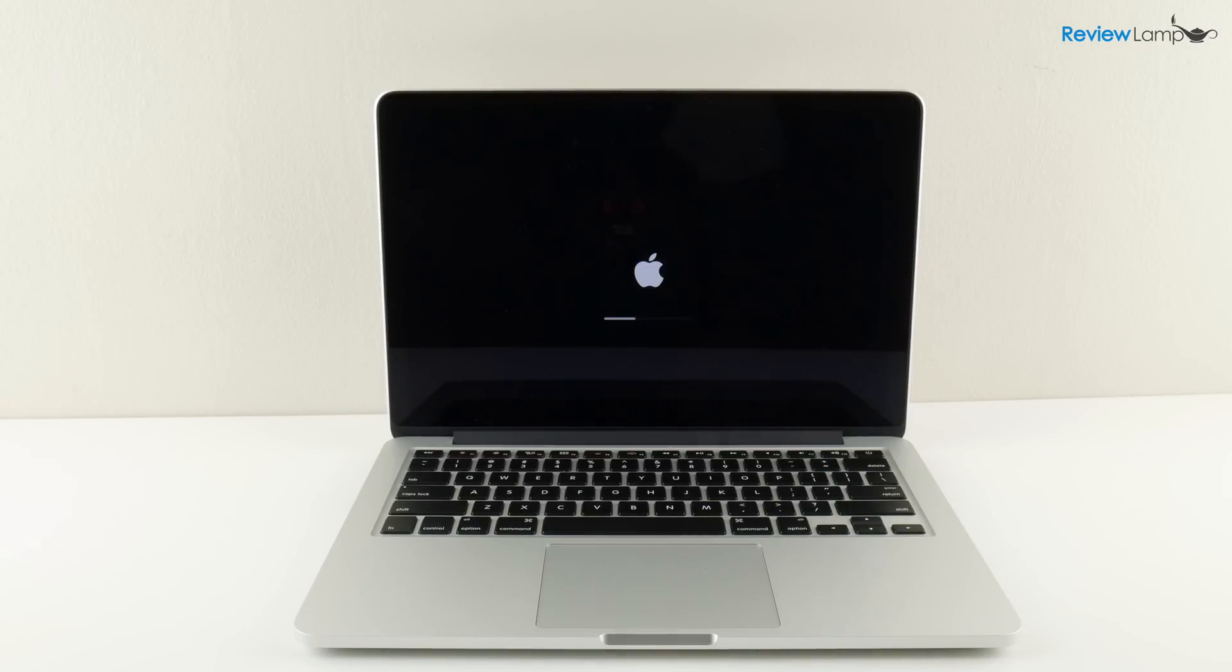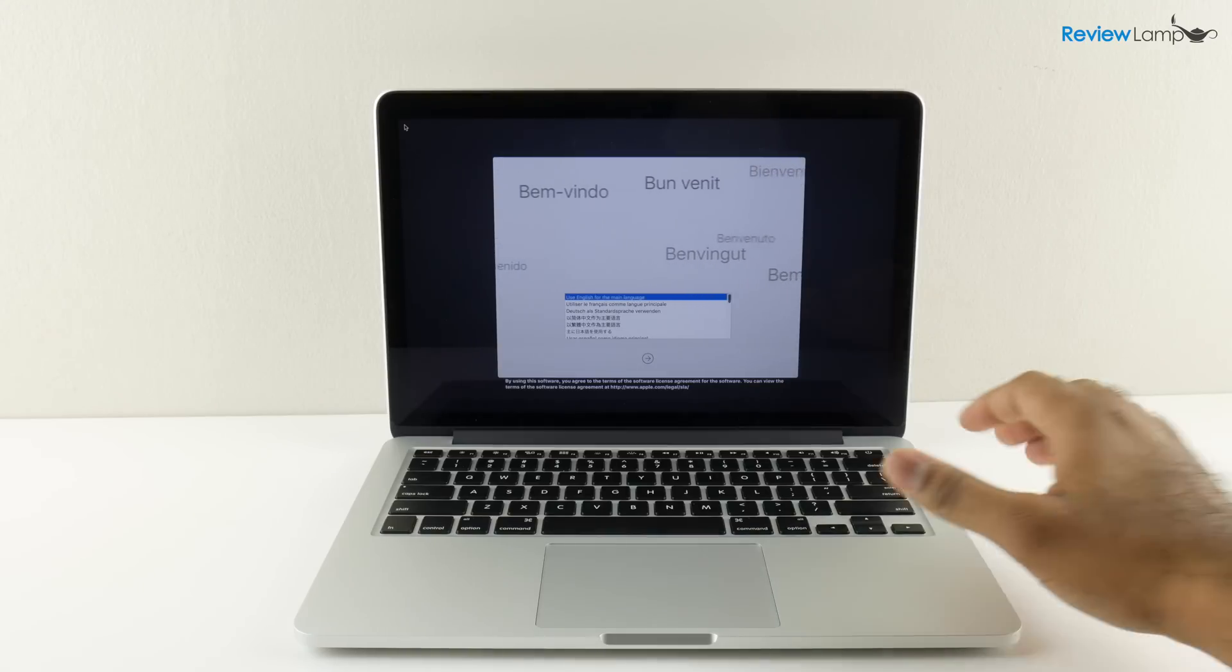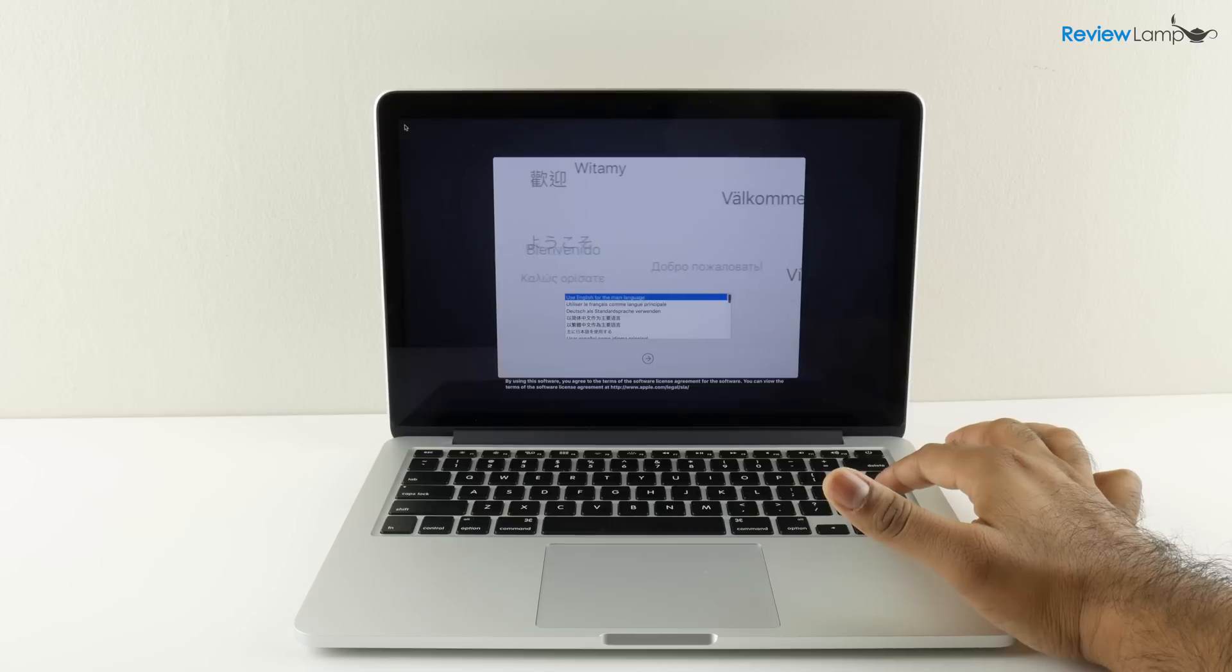I'm going to press the power button and it's going through its initial boot sequence. It brings you to the menu where you have to choose your language and I'm going to choose English by hitting enter.